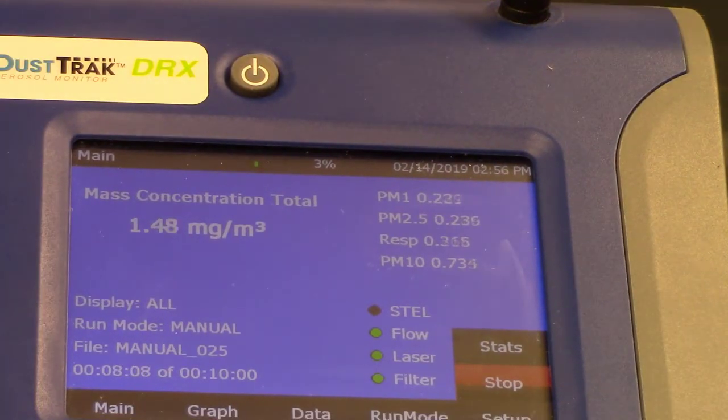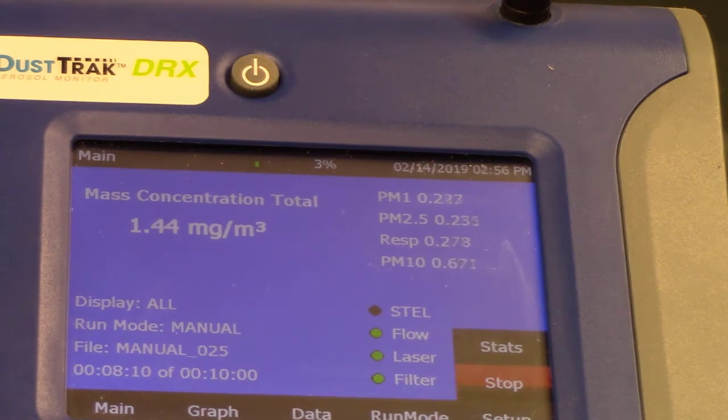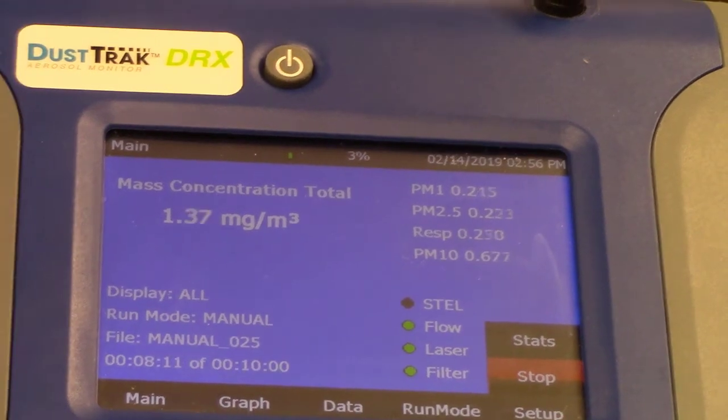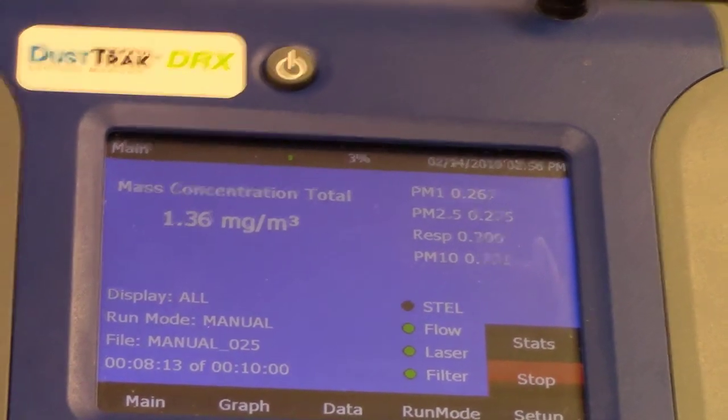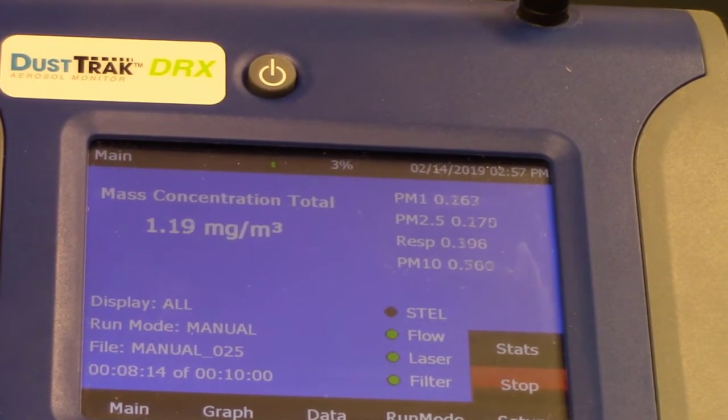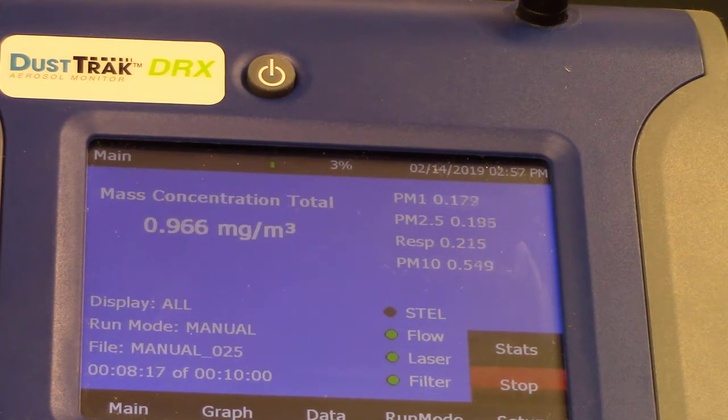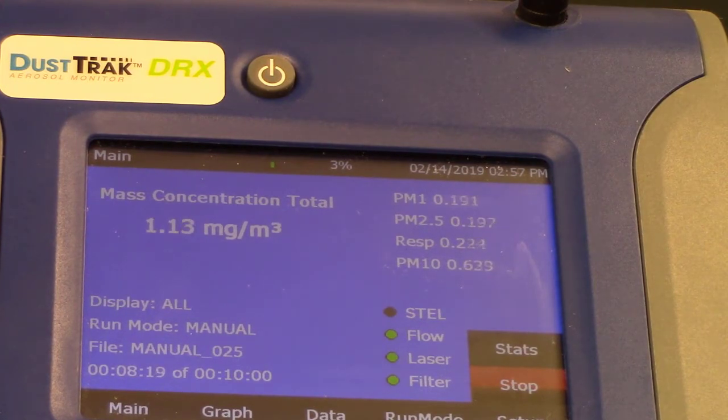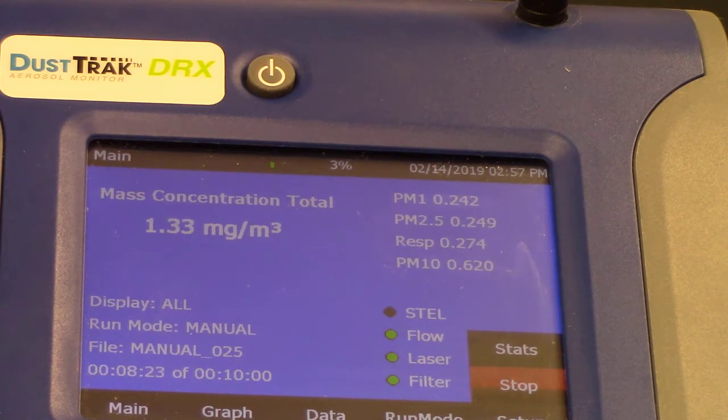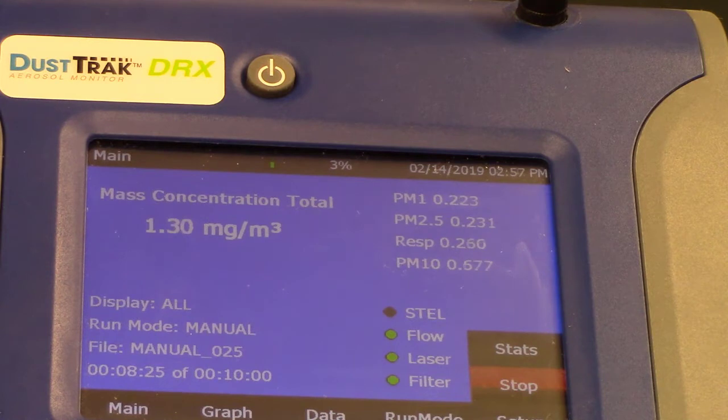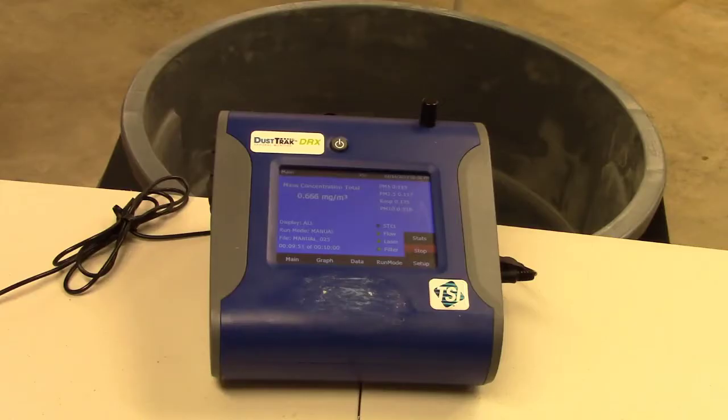We are at eight minutes and the mass concentration, the total mass concentration is all still changing. But it's slightly lower now that the particles being generated are not as much now that we've done with the action of pouring the cat litter. And I will jump to the end of the 10 minute mark.